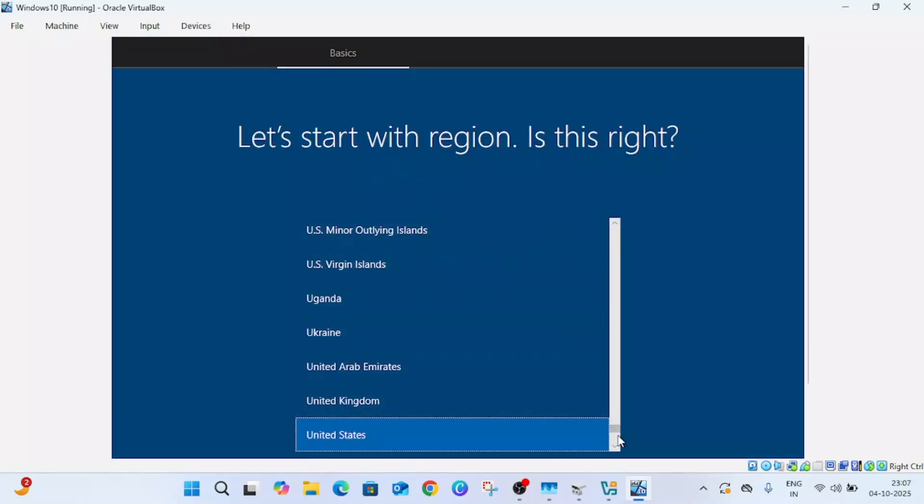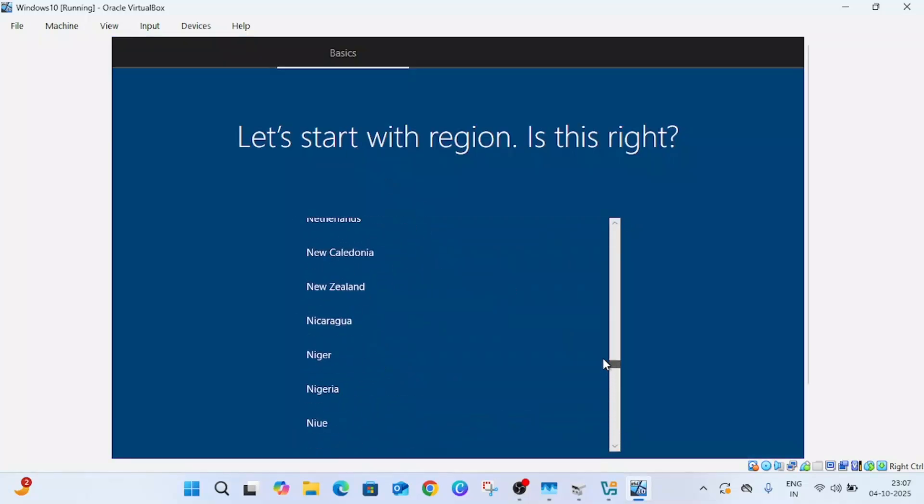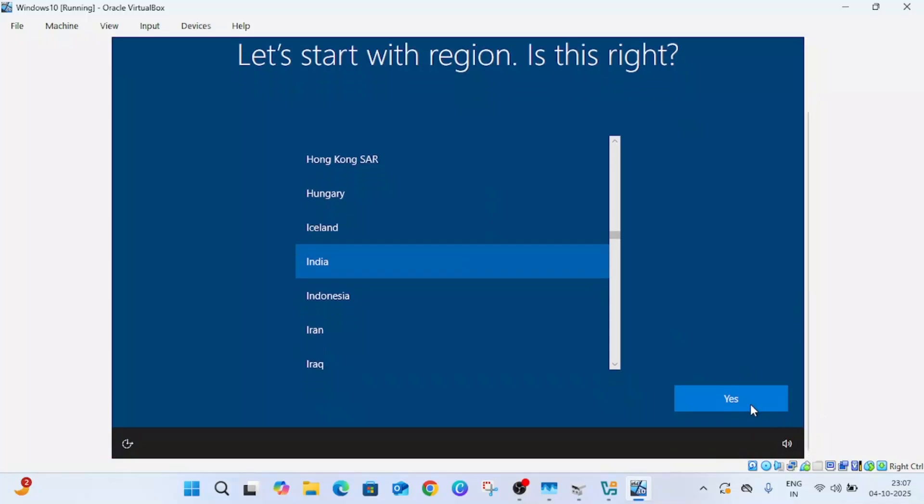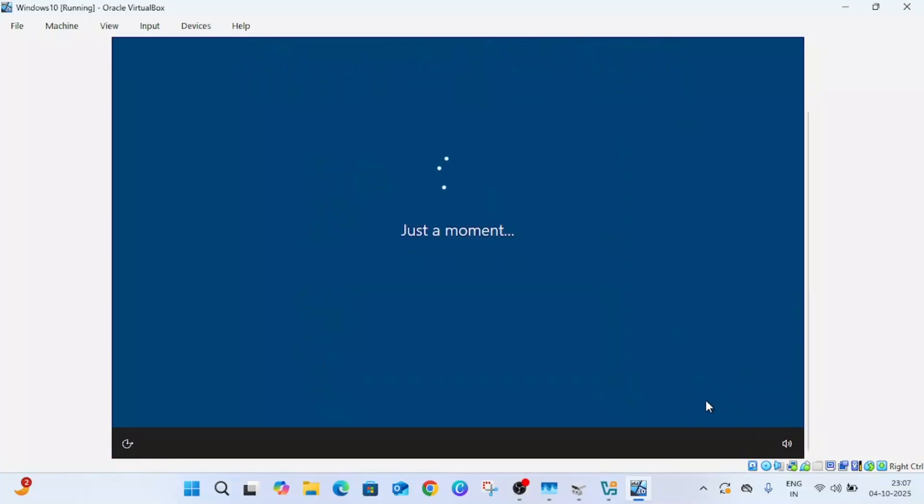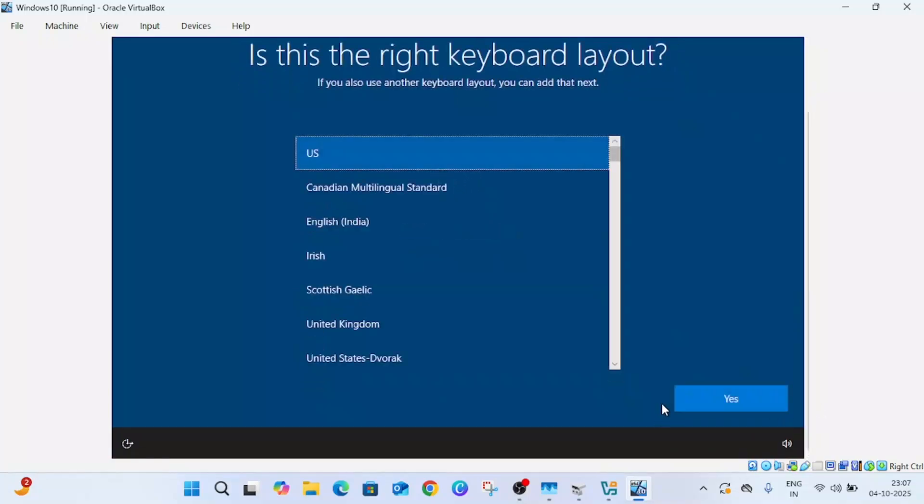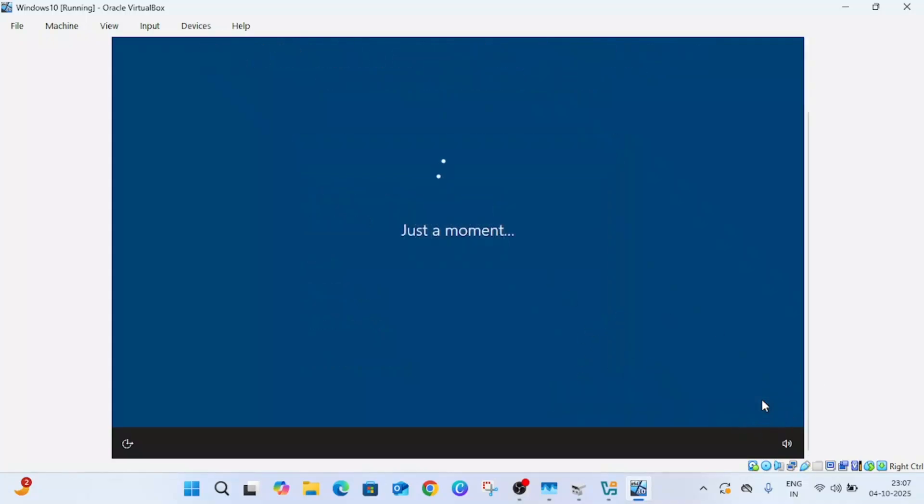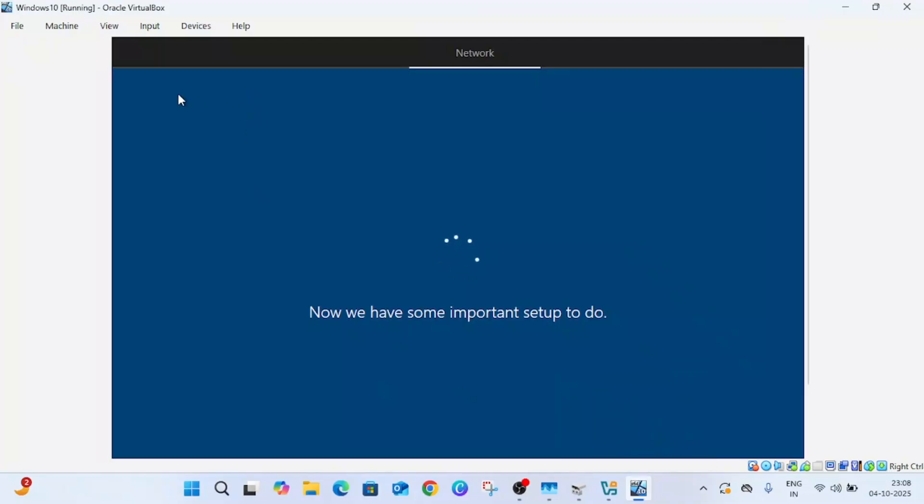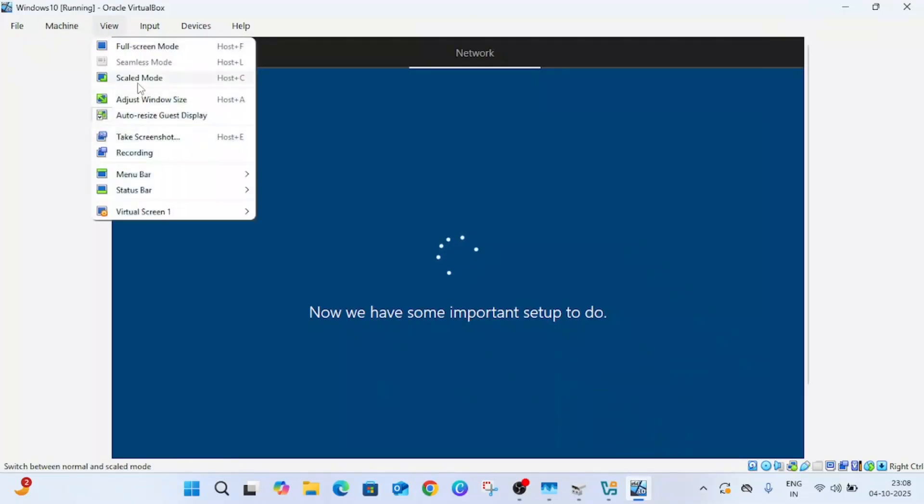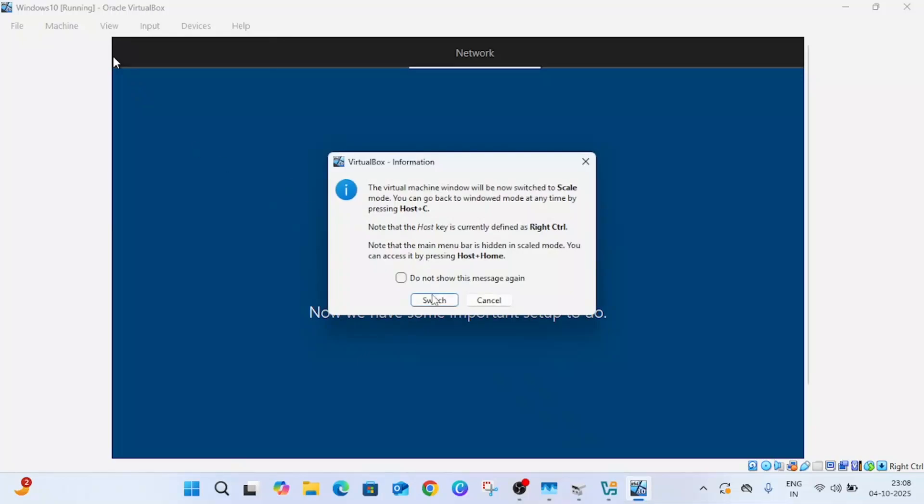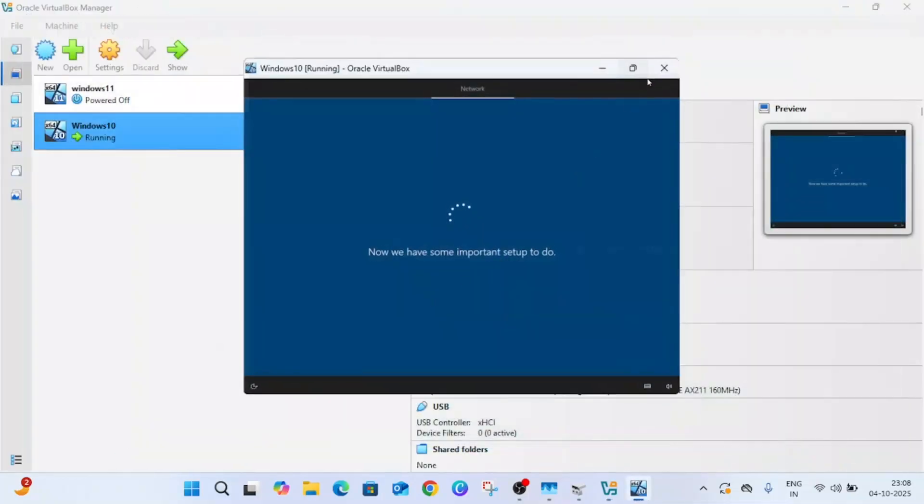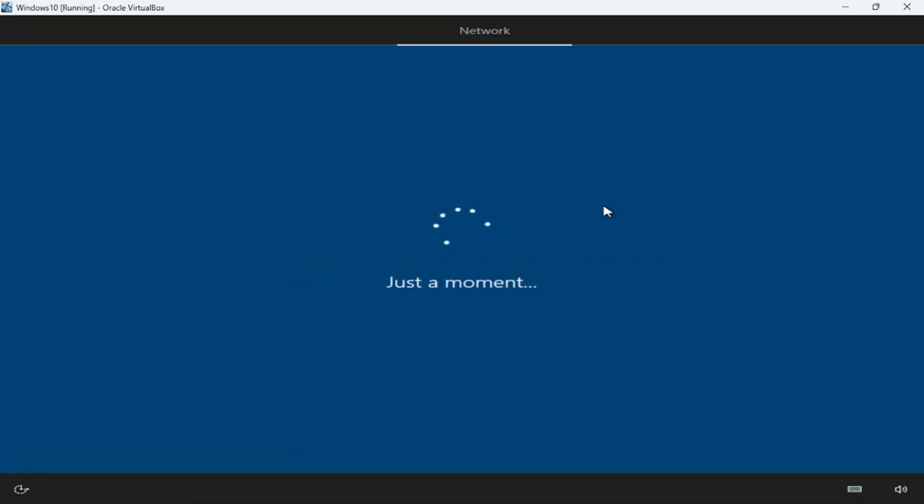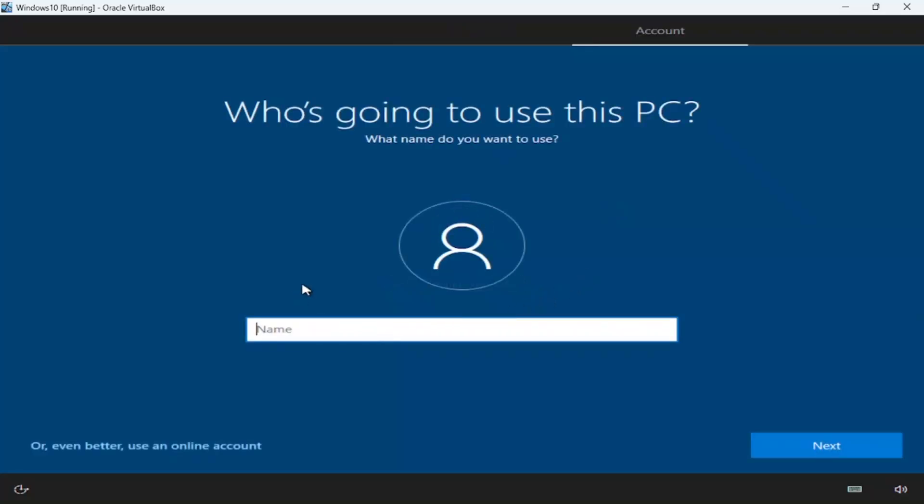Now select your region here, then select yes. Keyboard language I'm selecting US, let's skip for now. Now you can use the local account or you can go with Microsoft account. I'm going with local account, Windows 10.